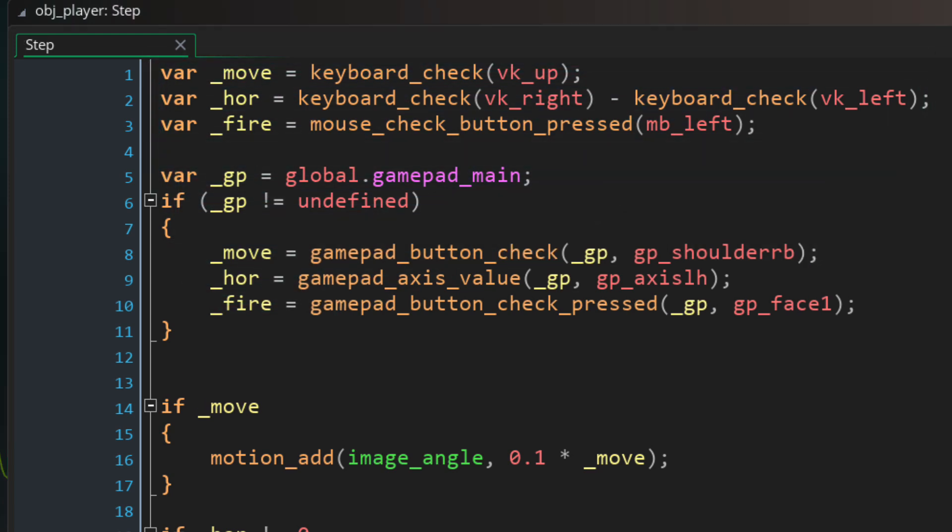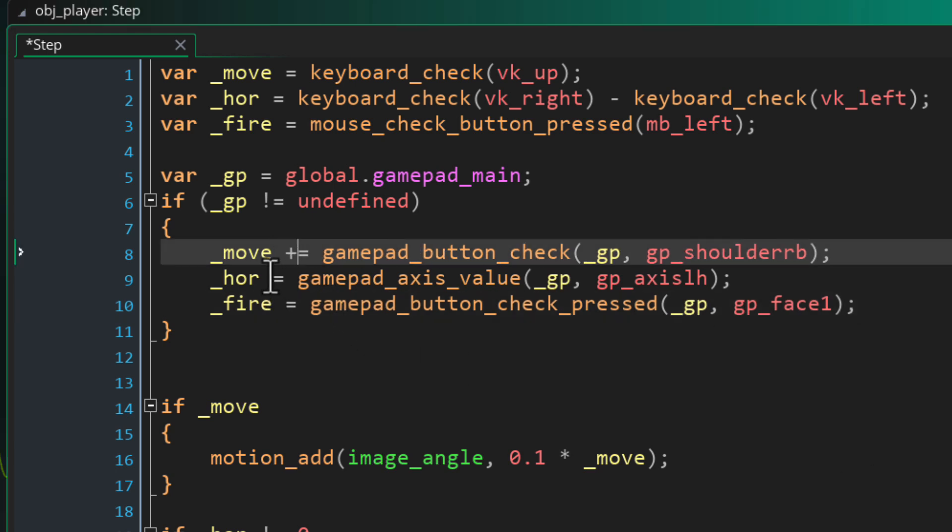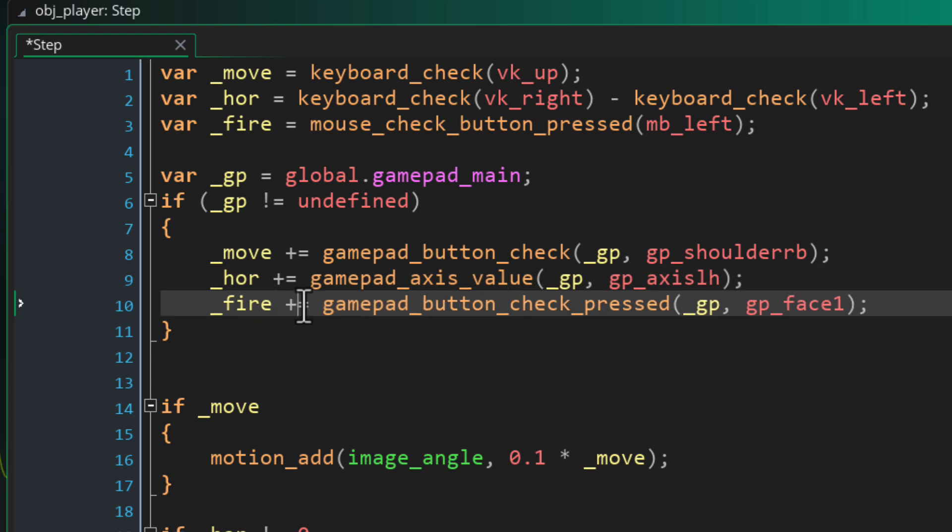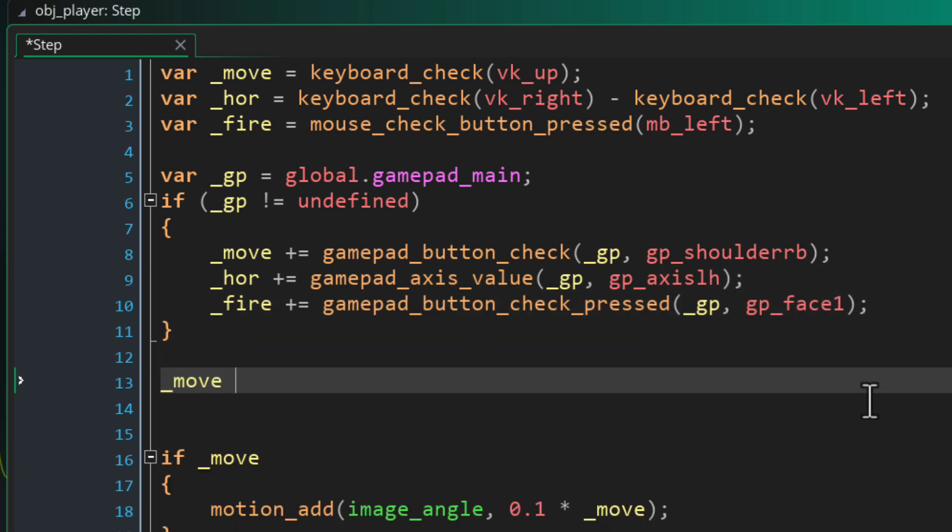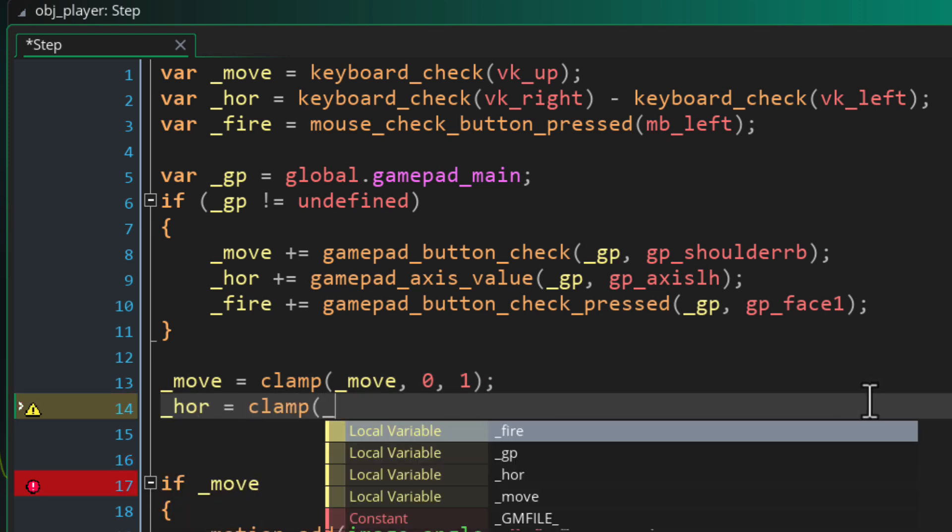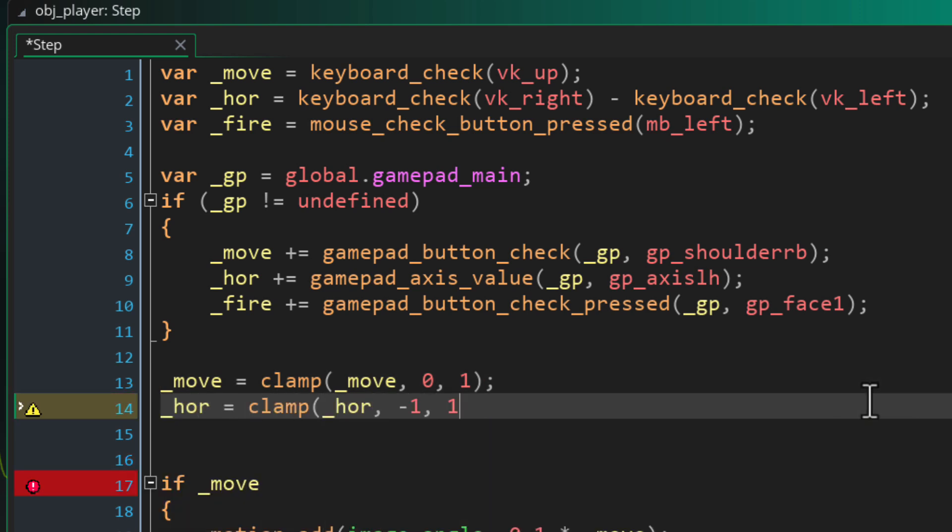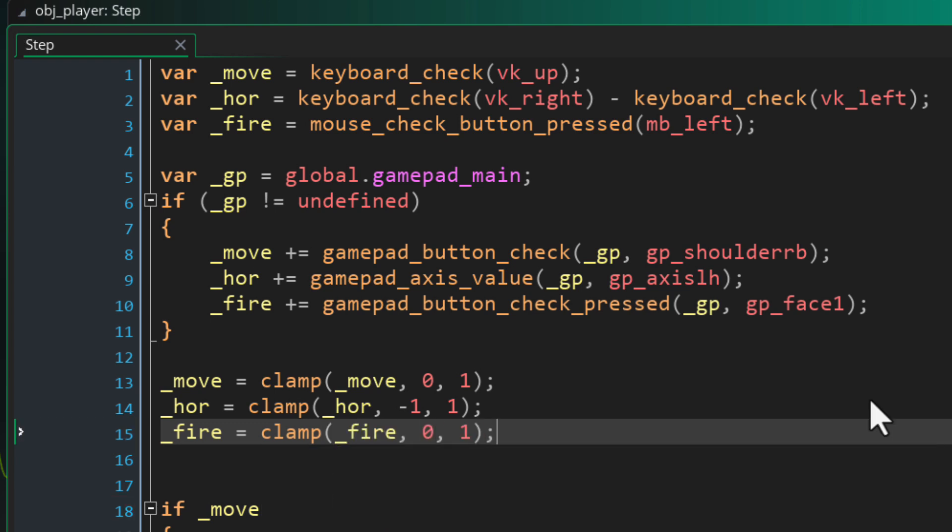So to allow input from both the keyboard and the gamepad instead of replacing the values here you can add to them using the plus sign because they are numbers after all. Just make sure that you clamp the values to their maximum ranges after reading all the input because you don't want the player to be able to go faster by pressing accelerate on their keyboard and gamepad at the same time so they add up and become 1 plus 1 equals 2.